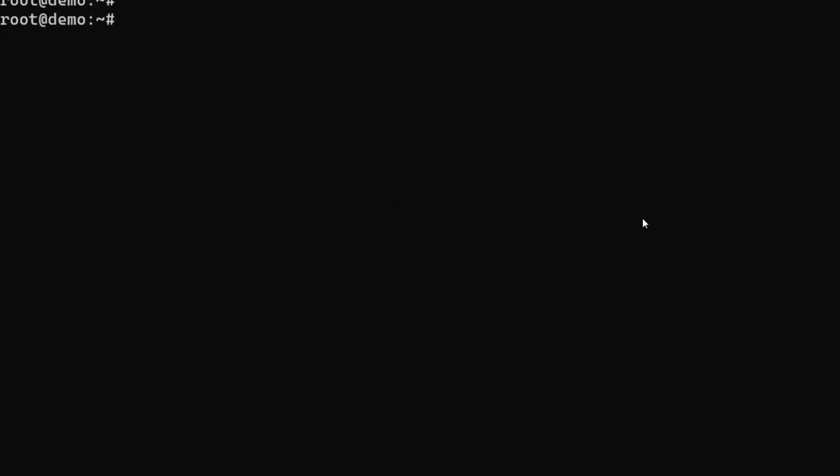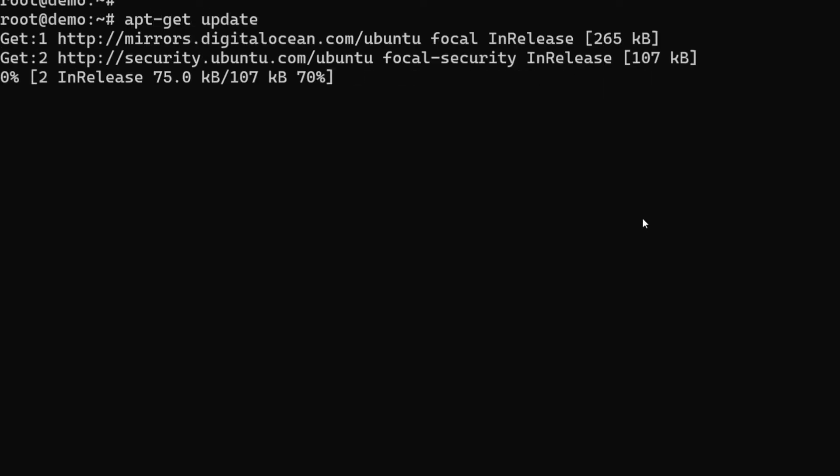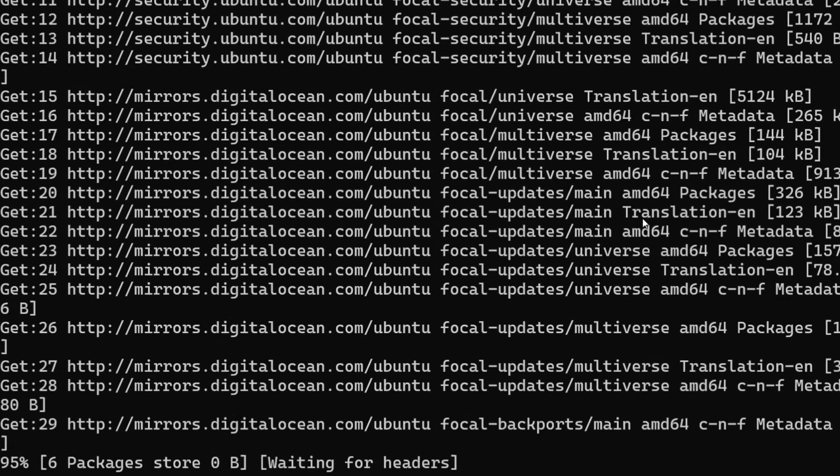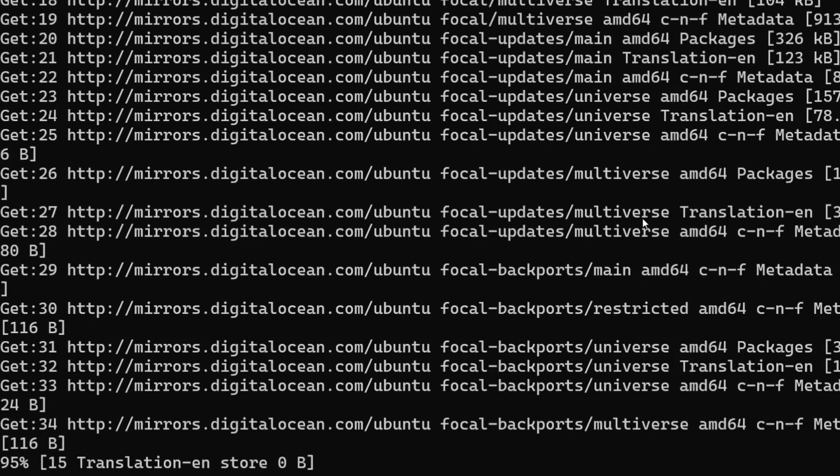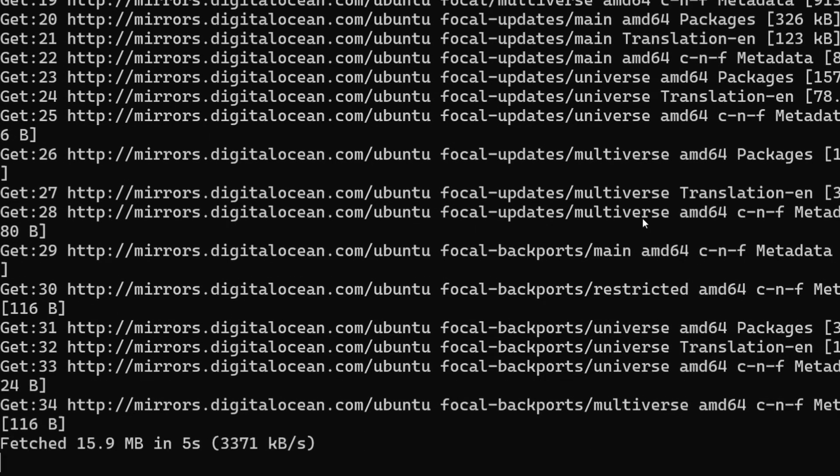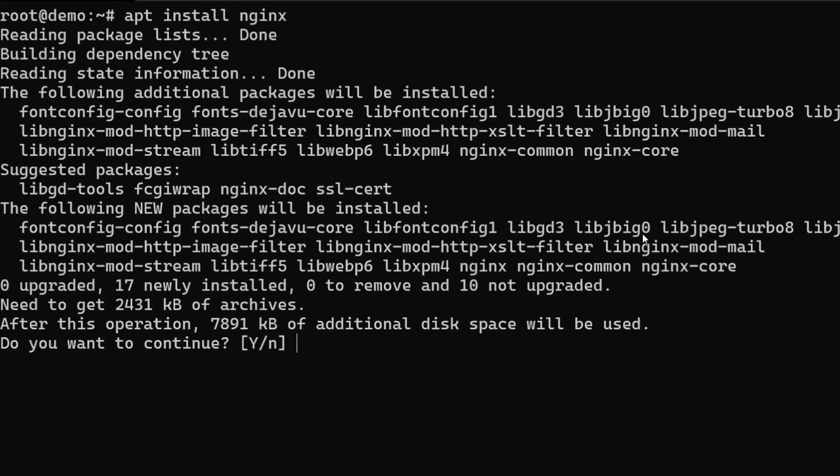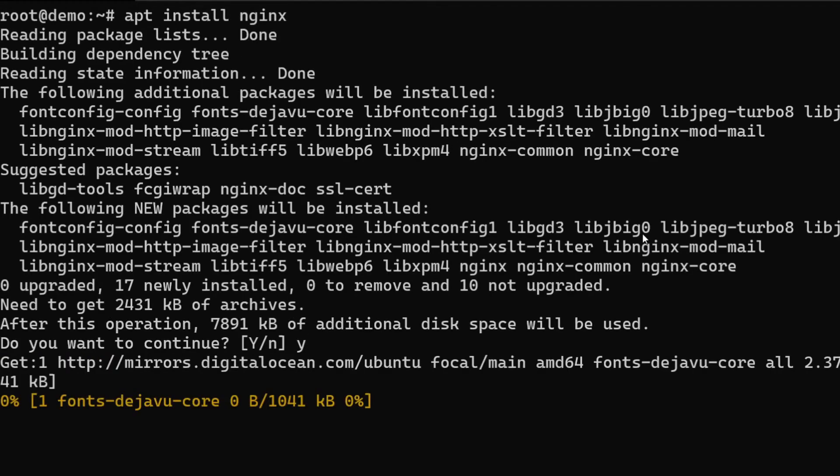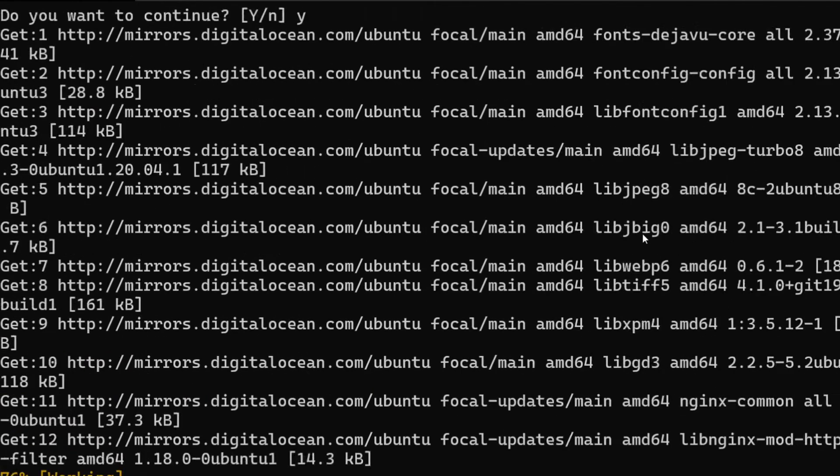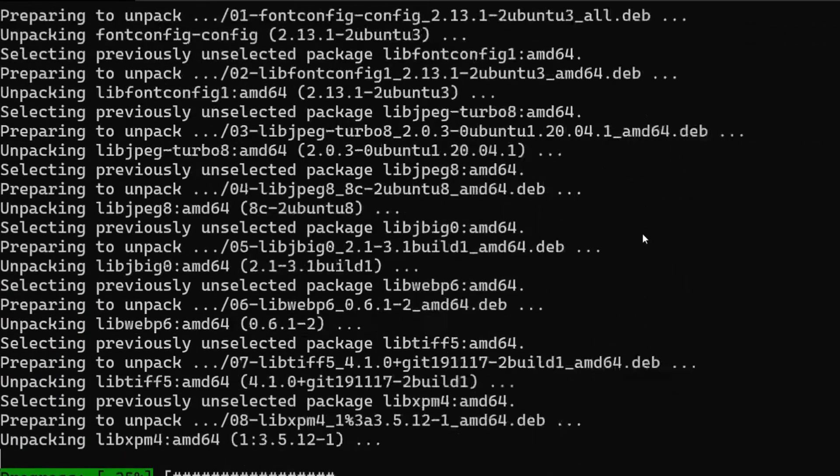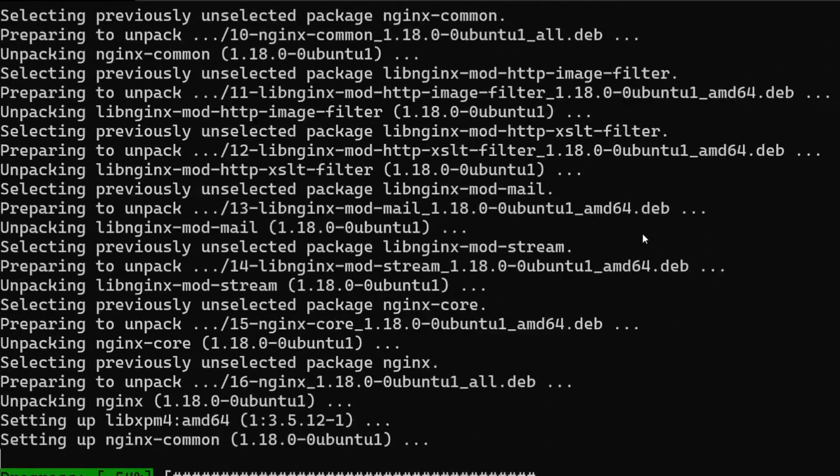All right, so we are in. The first thing that we need to do is apt-get update so that it updates the index for the repositories, and then I'm going to install nginx directly. I'm not going to talk much about it because we already talked a lot about nginx in the previous video.